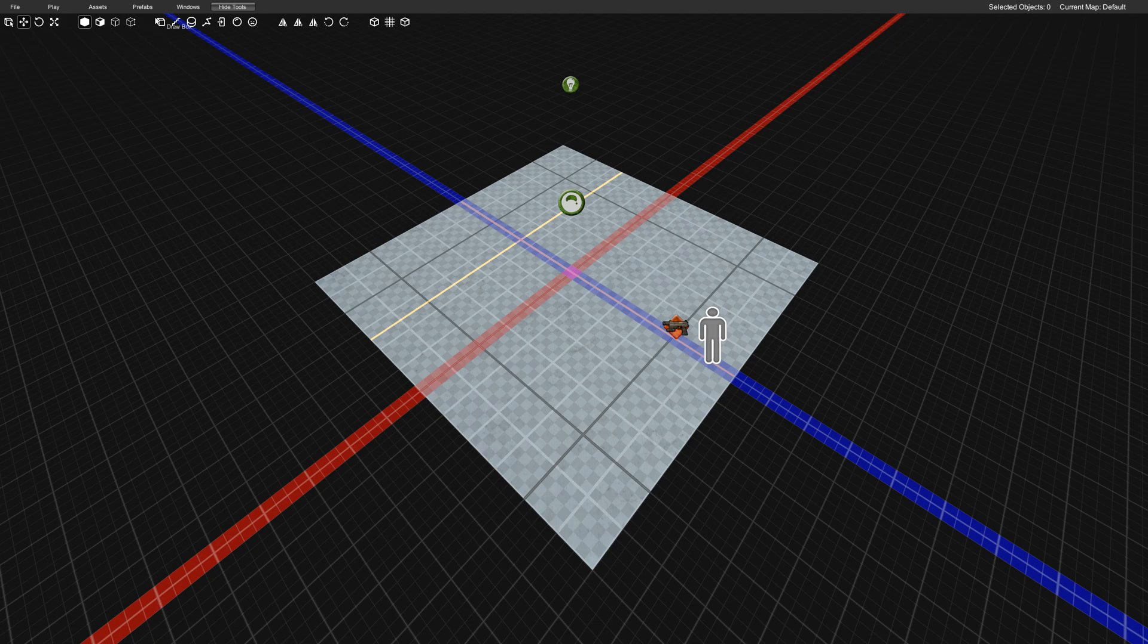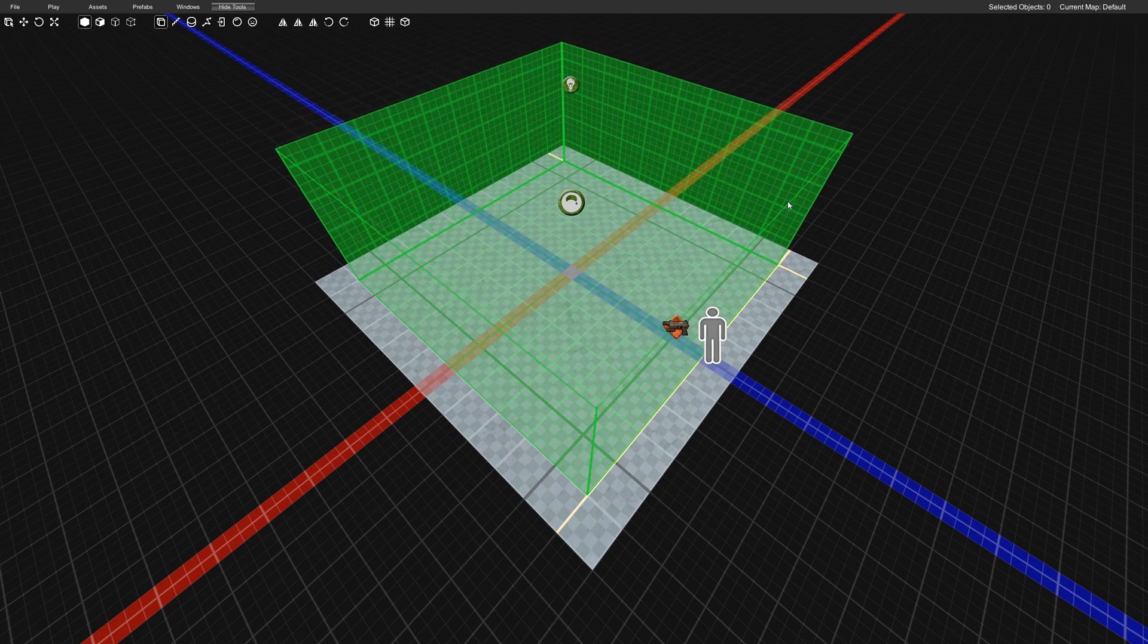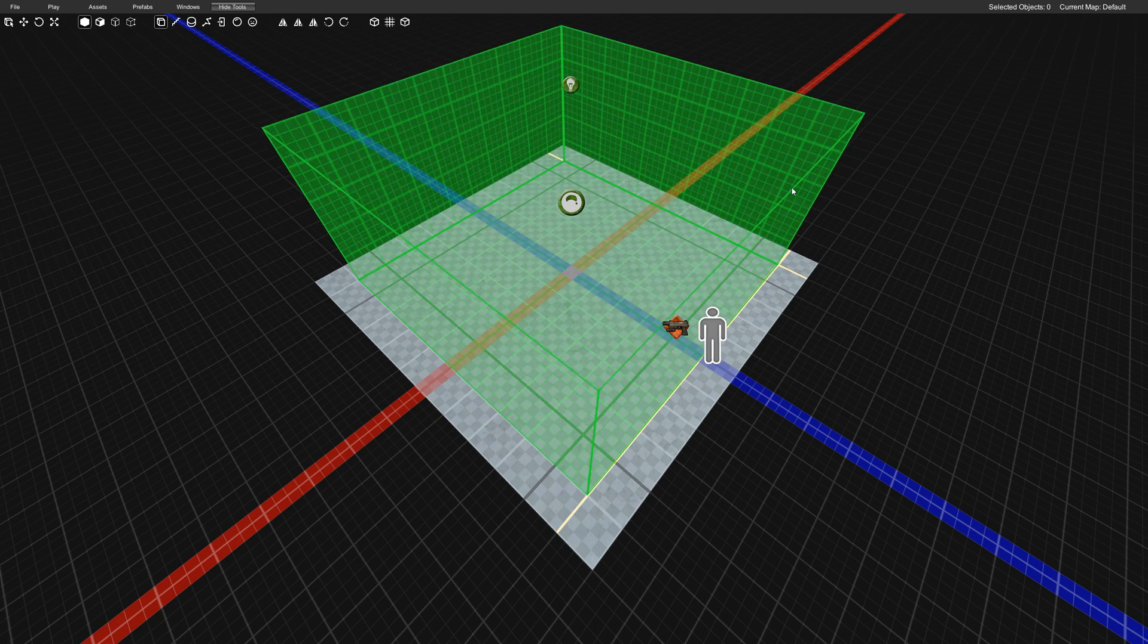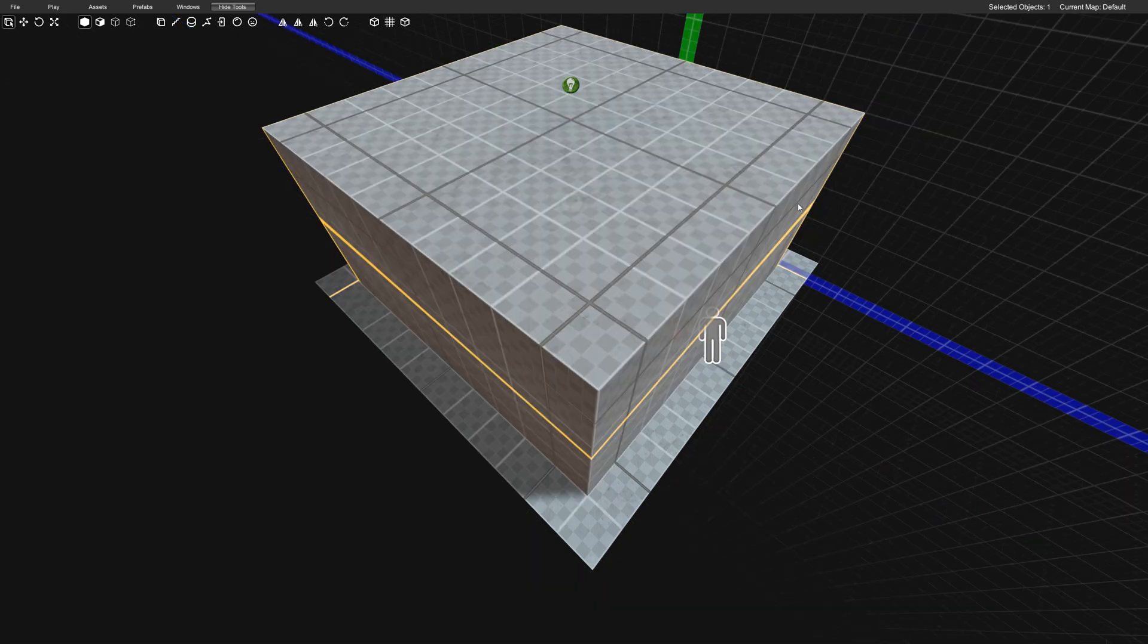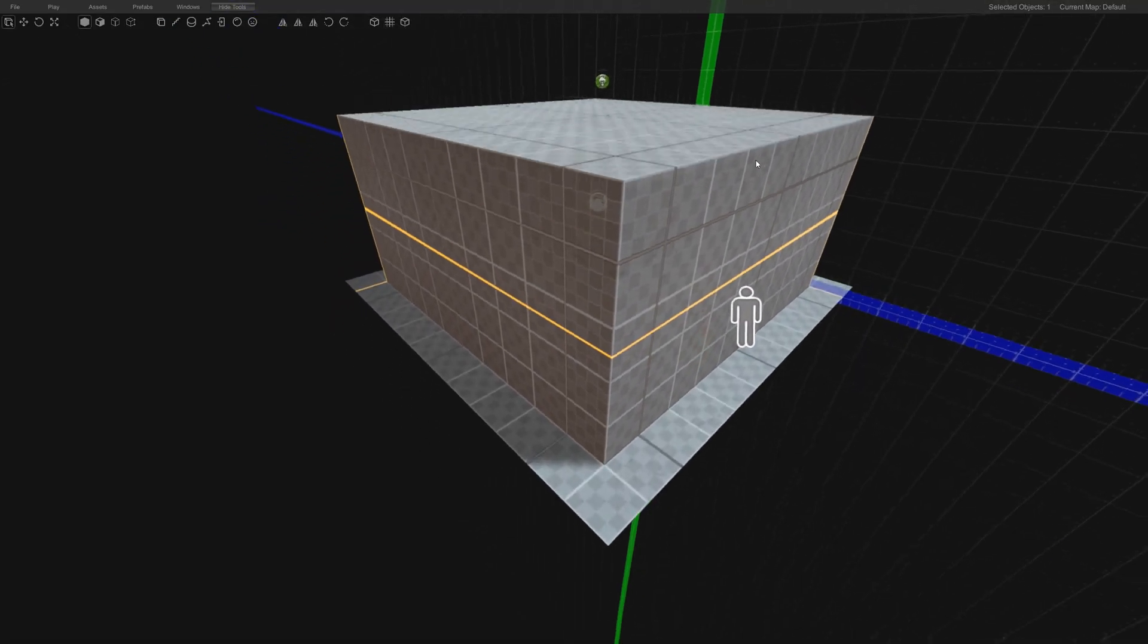We're going to go over here to our draw box and we're just going to drag out a box and then lift it up. Maybe give it 4 meters or 5 meters is good. That way we can use some doors.